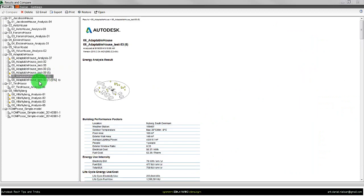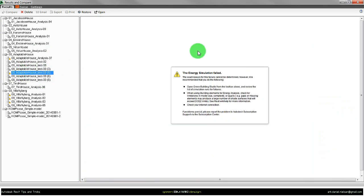And after a while it will simulate the model. Besides the different failures for the energy simulation as I showed in the beginning.